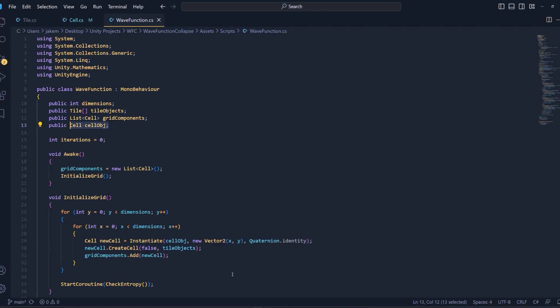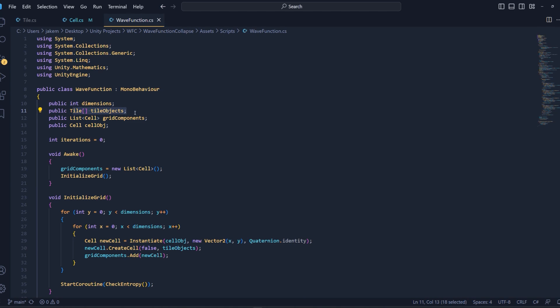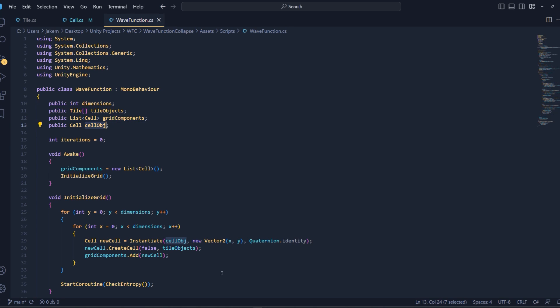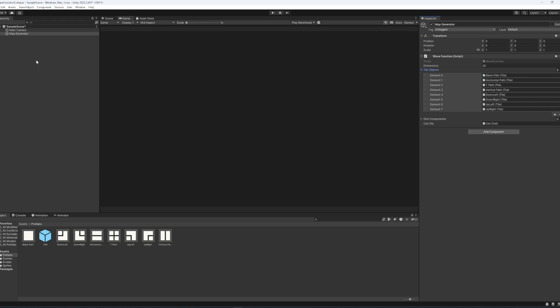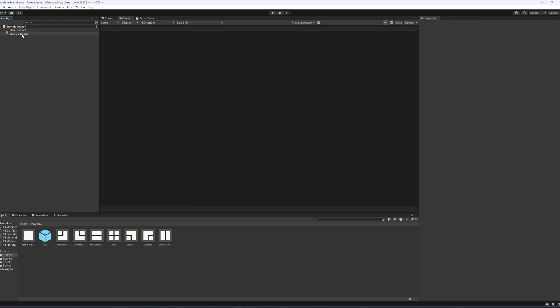So, opening up our script again, we'll be working inside of the wave function script now. So, there's a couple variables at the top here, and I'll quickly go through them. So, dimensions is our map dimensions. The tile array here, called tile objects, is a reference to all of our tile objects that we've created as well. It's the tile prefabs. Our list of cell that we've called grid components is, if you remember from the presentation, we had the completely empty grid. Every grid position is our cell, and that would be our list here. And then we also have a reference to an individual cell, which will populate inside of the cell, that's called our cell object.